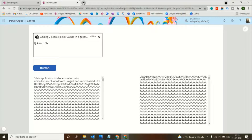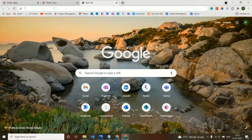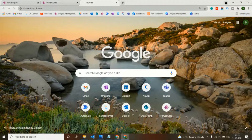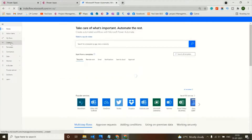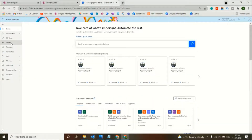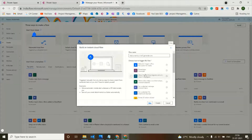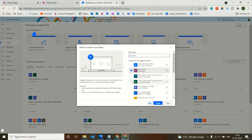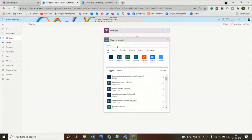The second step to save an attachment from PowerApps to SharePoint is to create a Power Automate flow that will trigger from PowerApps. Let's create a new instant cloud flow, name it 'Save File', set it to trigger from PowerApps, and click Create. Then add a new step and search for 'Create File'.